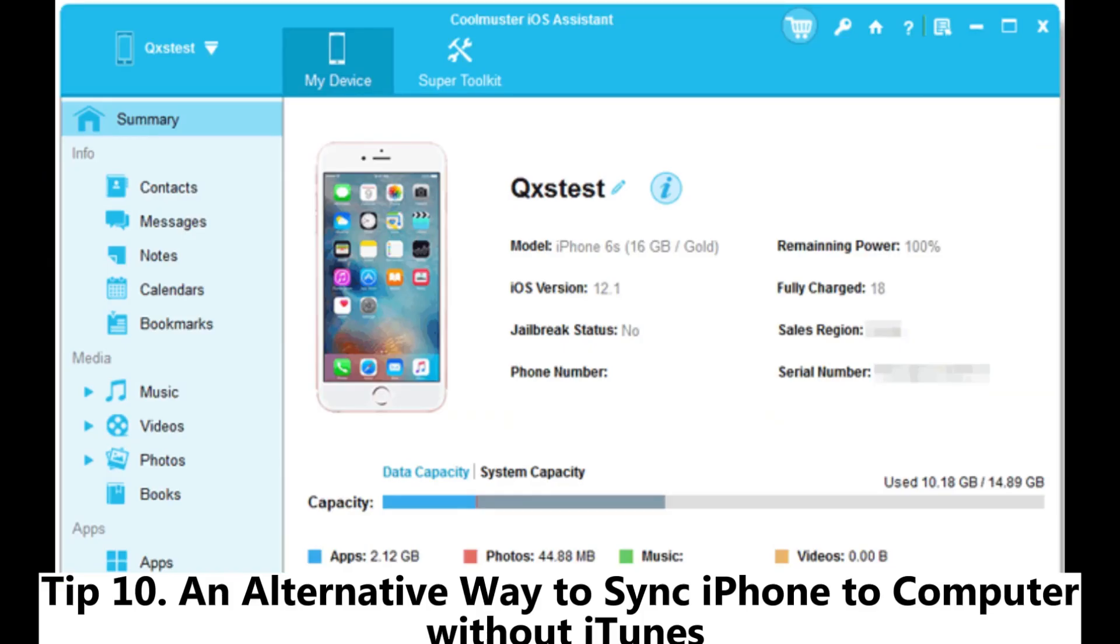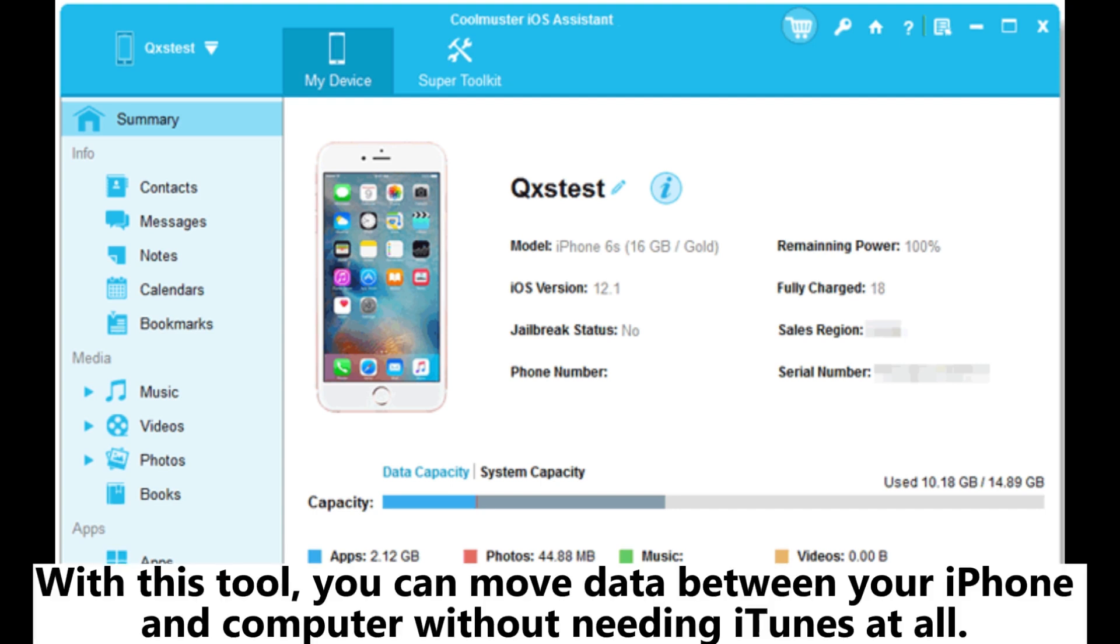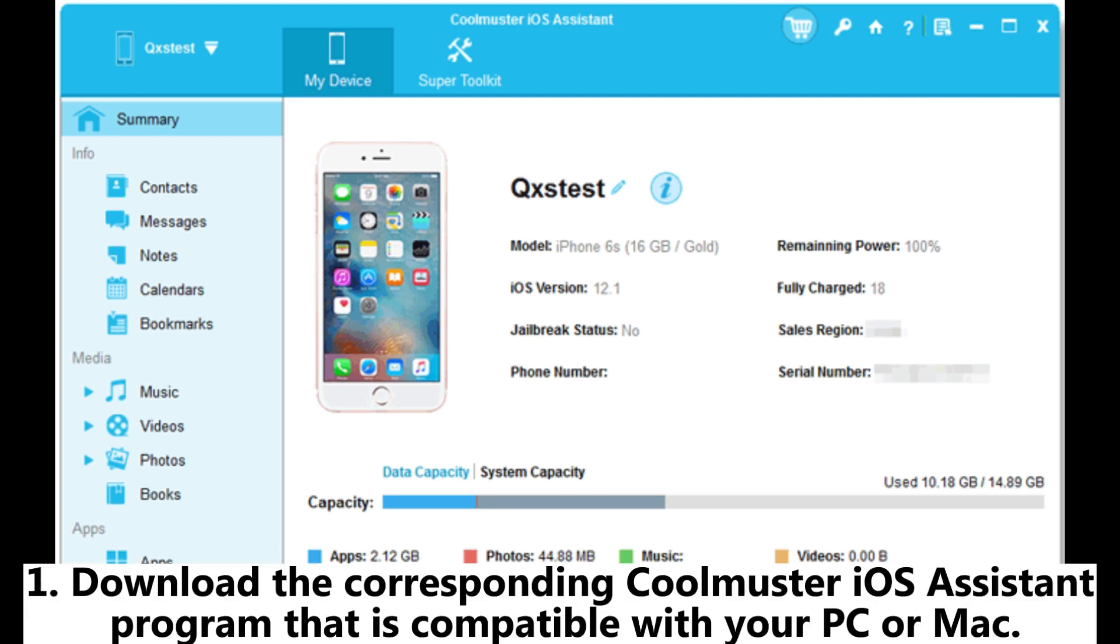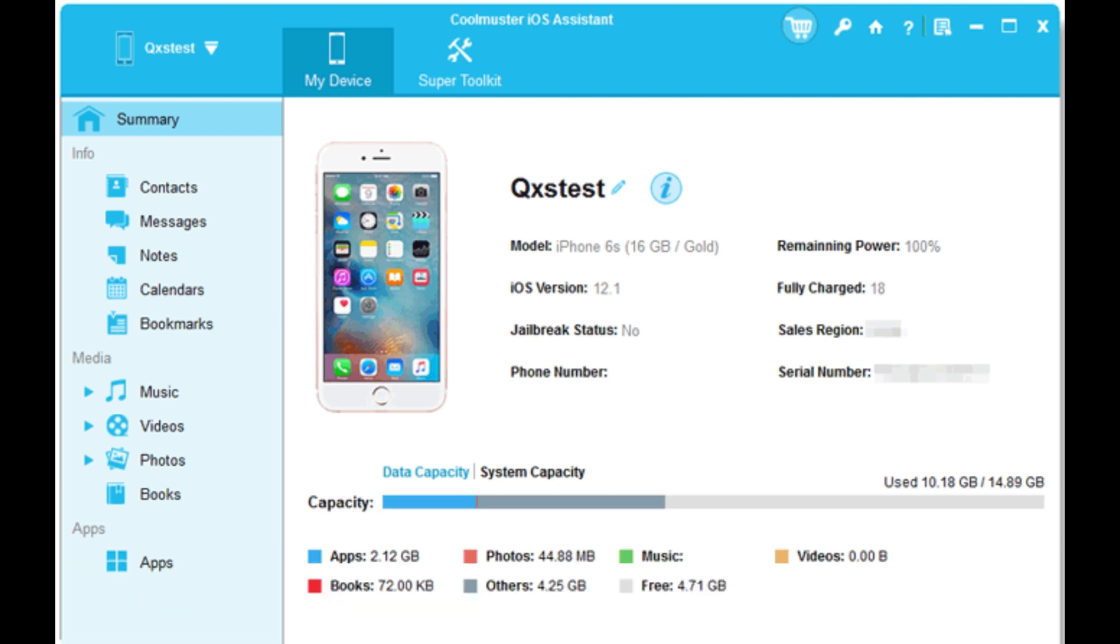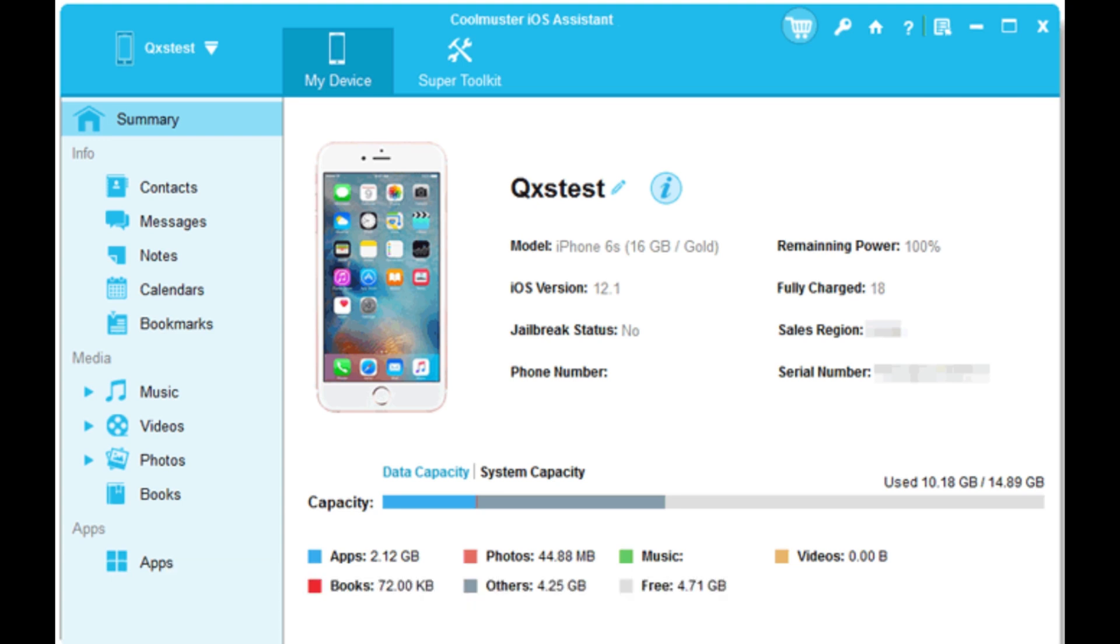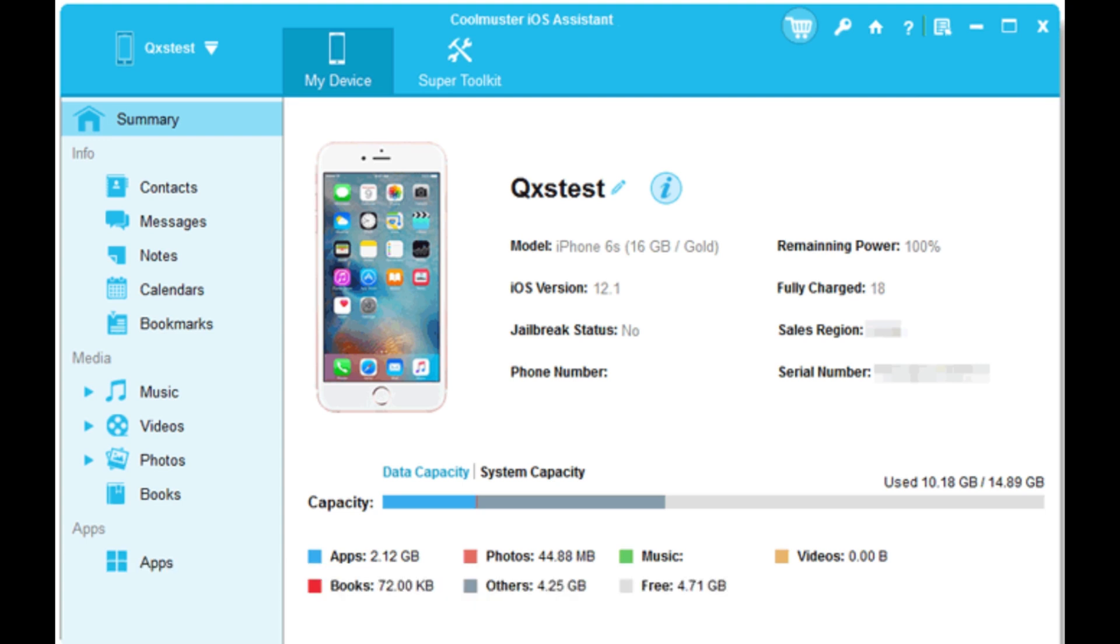Tip 10: An alternative way to sync iPhone to computer without iTunes. To make things easier, it's a smart idea to use Coolmuster iOS Assistant to handle the syncing for you. With this tool, you can move data between your iPhone and computer without needing iTunes at all. Download the Coolmuster iOS Assistant program compatible with your PC or Mac, then connect your iPhone using a USB cable. After launching the program, it will automatically detect the connected iPhone.